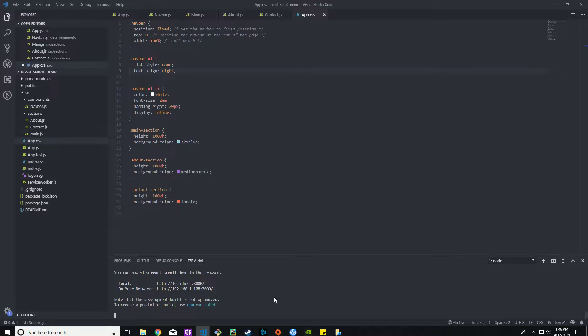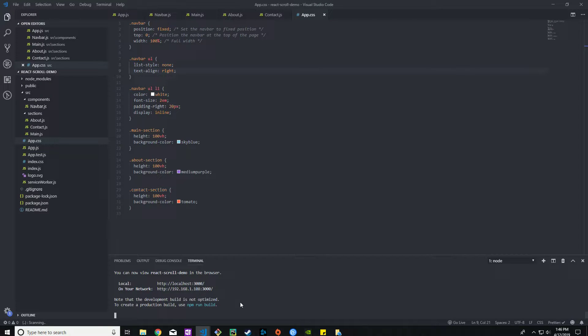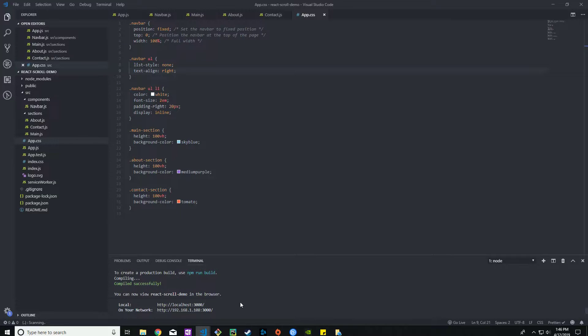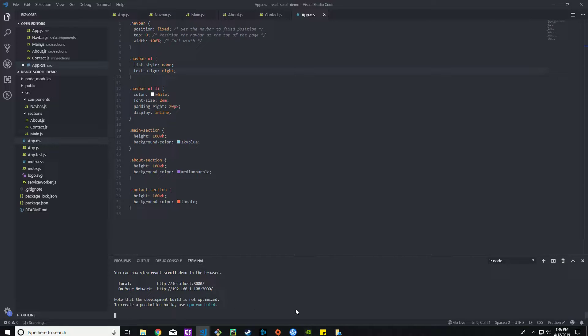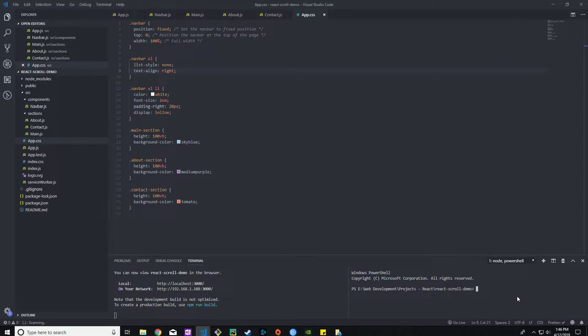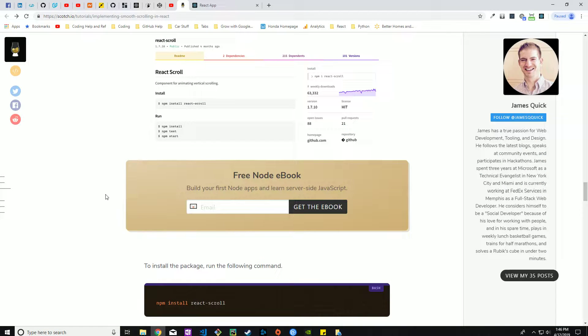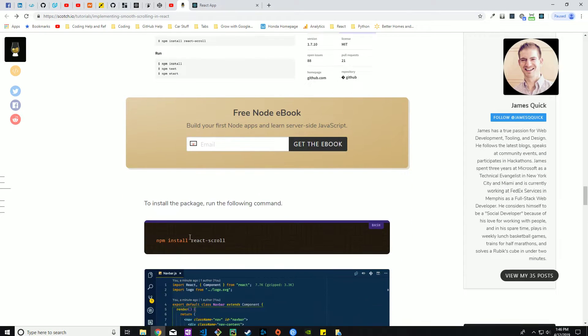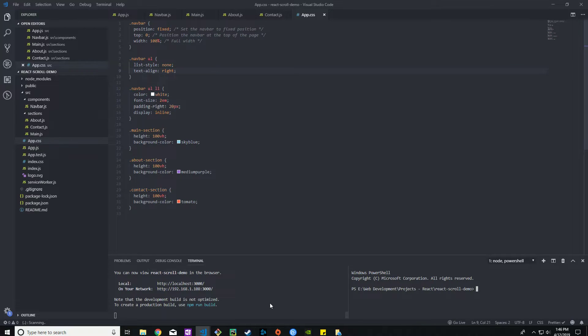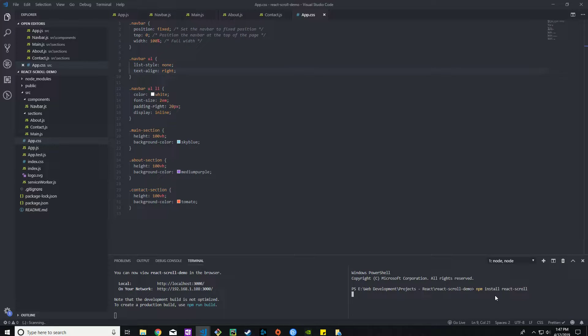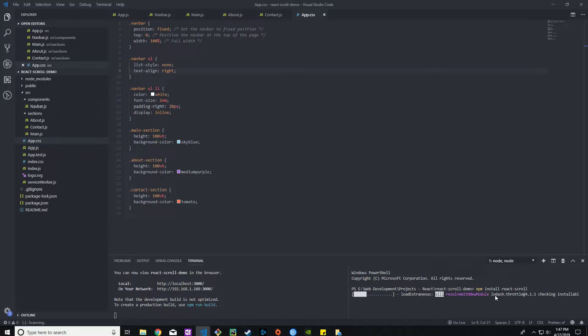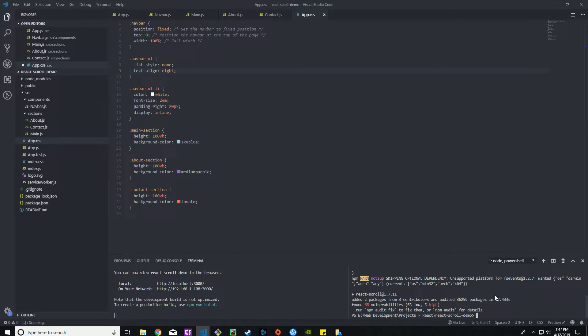First things first I already have this terminal running npm start so I'm going to split the terminal with another one. Per the first instruction here we need to install this. So npm install react-scroll. Holy crap that was relatively quick.